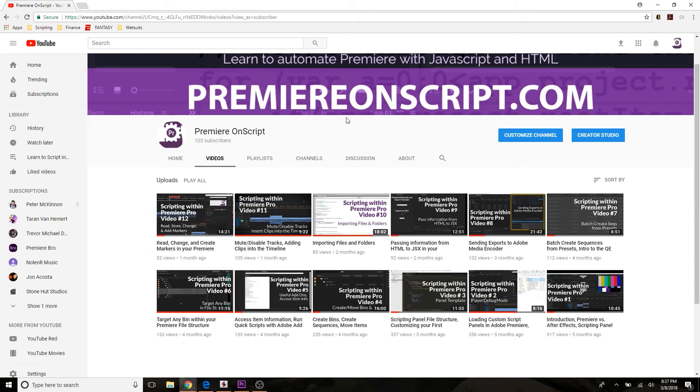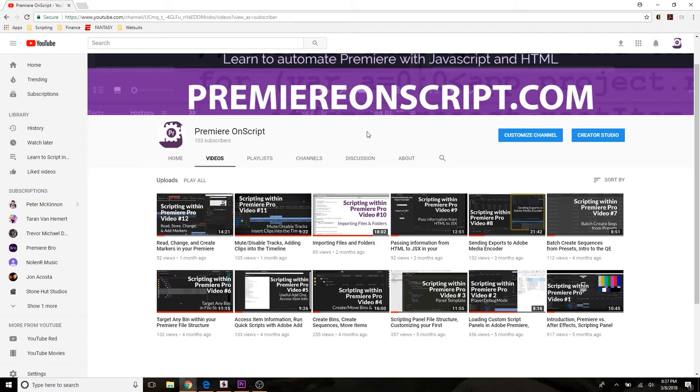Hey, everybody. Welcome back. I'm Eli with Premiere on Script, and guys, it's been a while. It's been over a month since my last post, and a lot of things have happened since then, one of them being this number right here, over 100 subscribers, so that's really exciting.